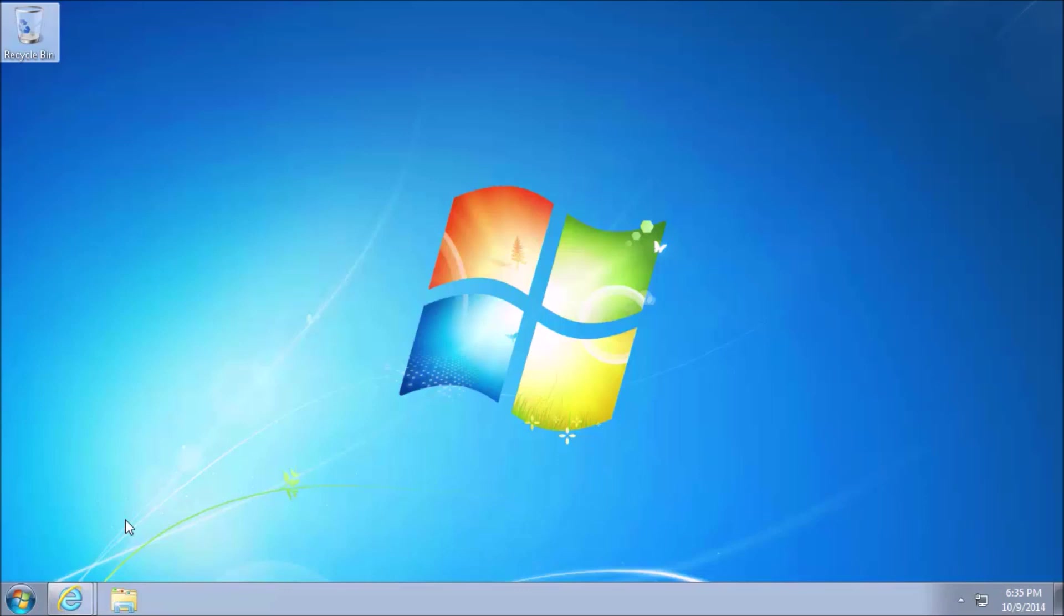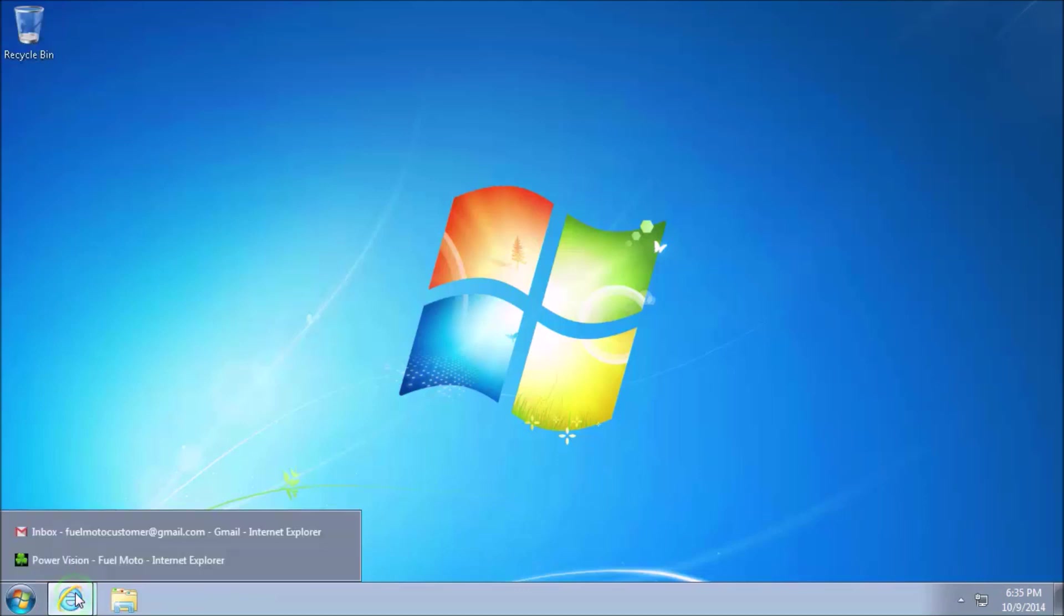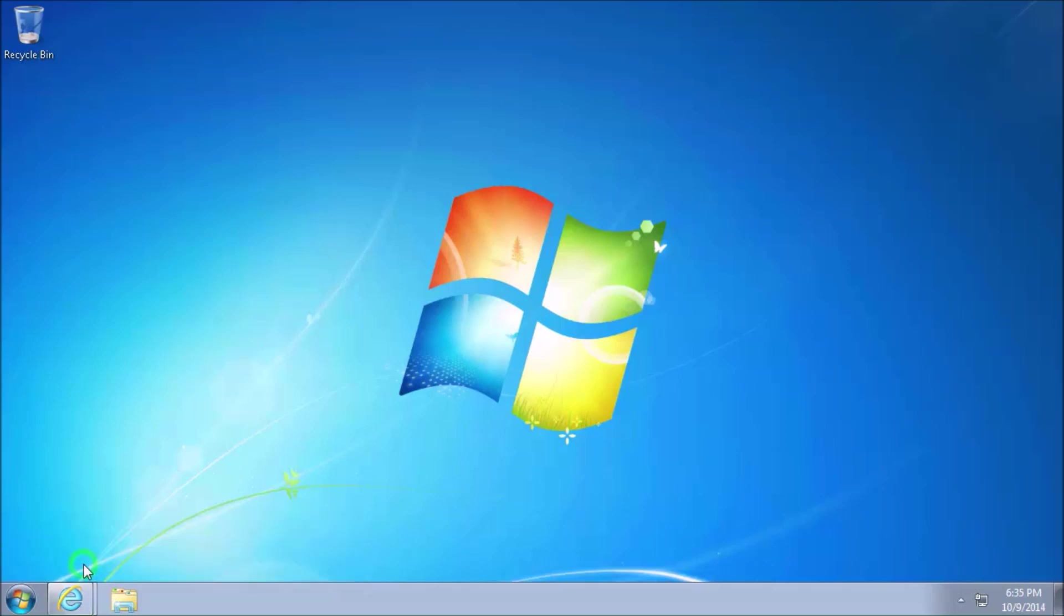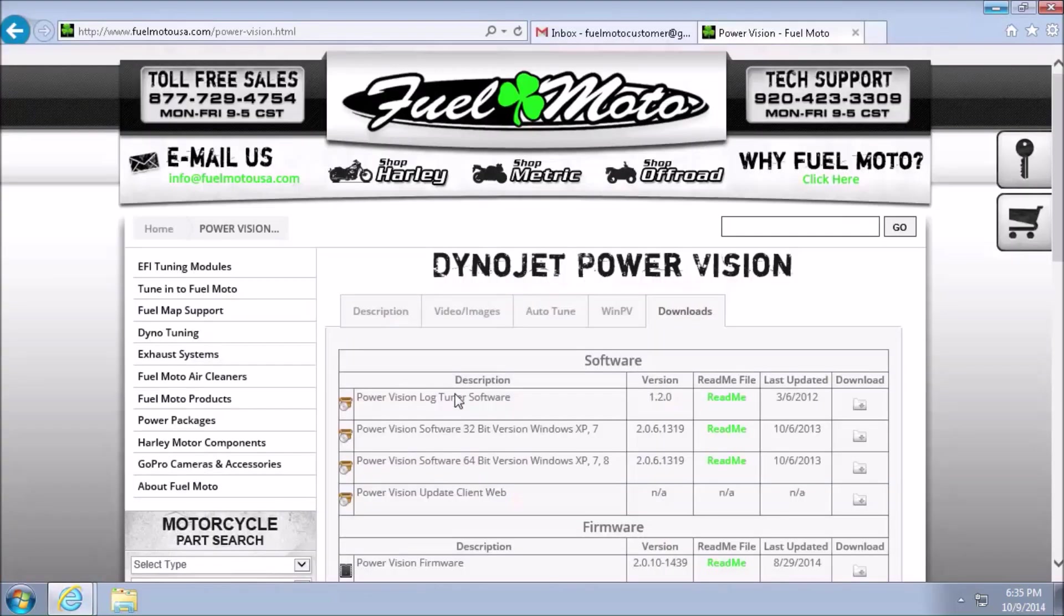...chances are you're going to want to grab the latest version of WinPV. To do so, let's pull up the FuelMoto website. I'm going to open Internet Explorer and pull up the FuelMoto website.